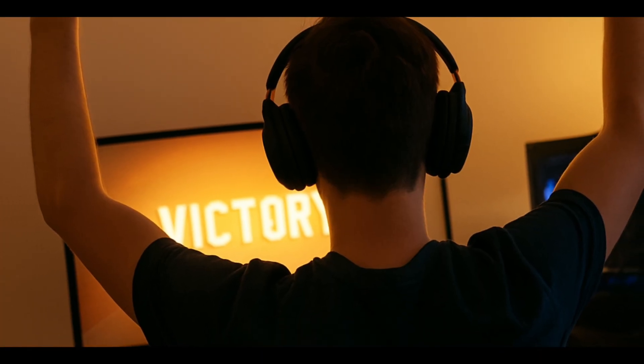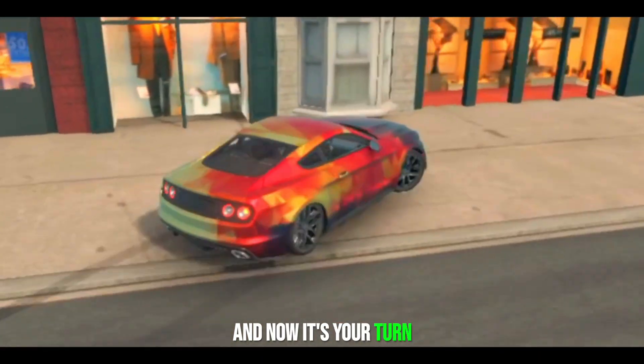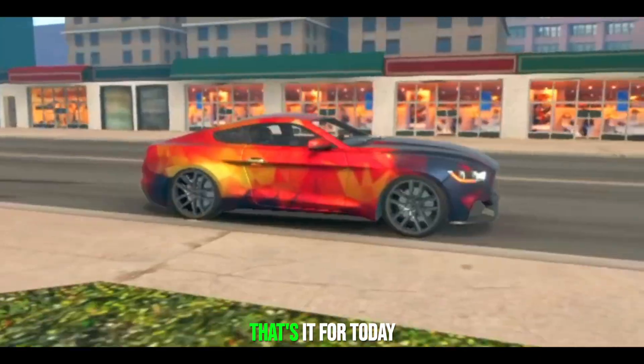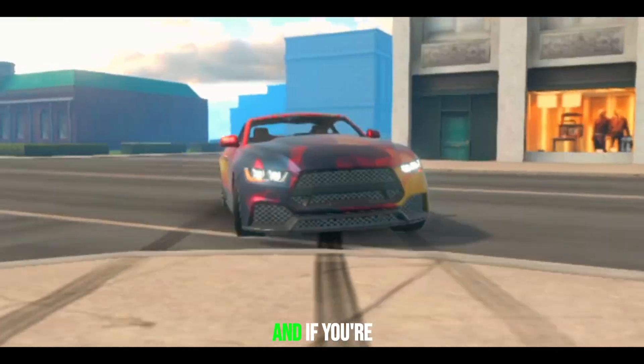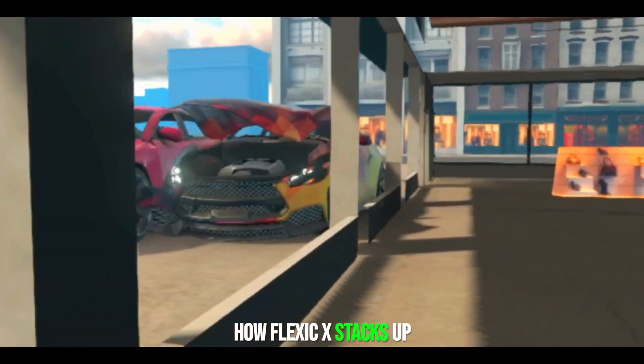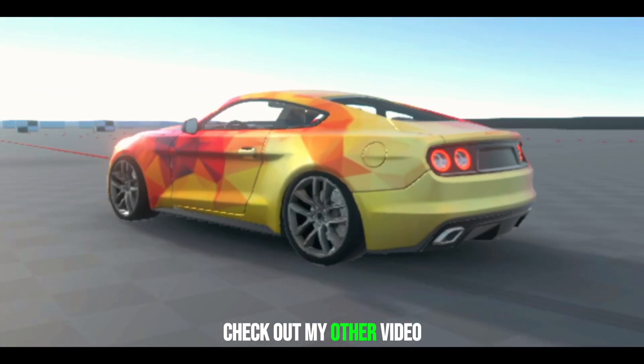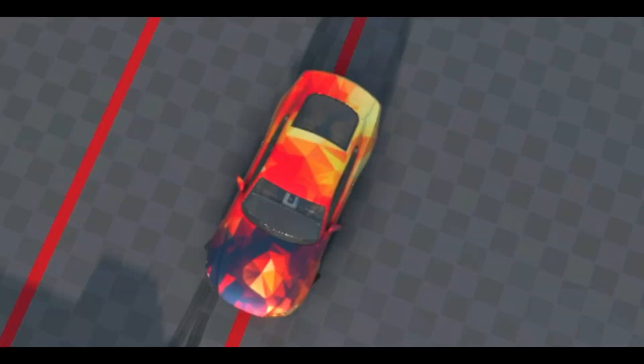After that, it's just pure gameplay fun. So yeah, my PC dream finally came true, and now it's your turn to try it out. That's it for today, and if you're curious about how Flexic X stacks up against Beam NG, check out my other video right here.